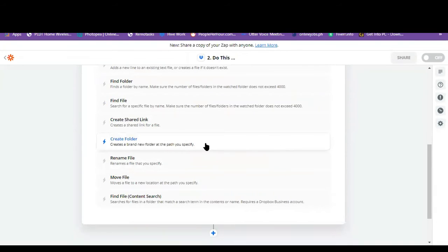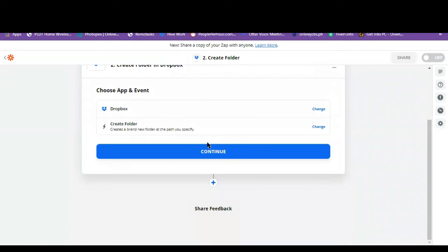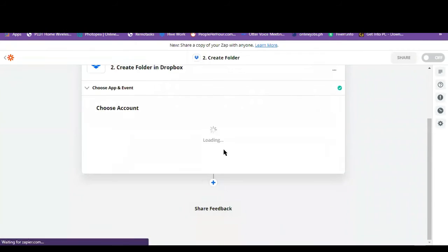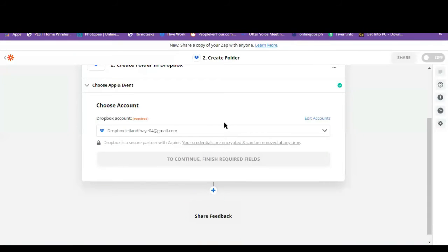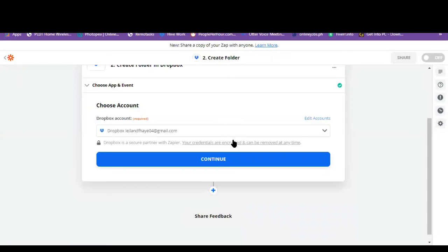So I'll just click on this one, create folder. Let's click on continue. So I just have to give Zapier the permission to my Dropbox. So I have to sign in. Okay, there you have it.